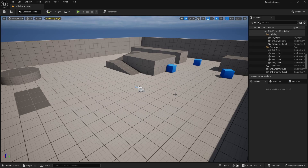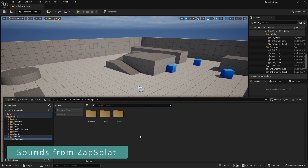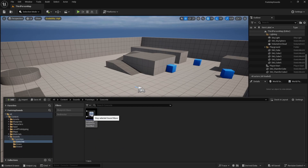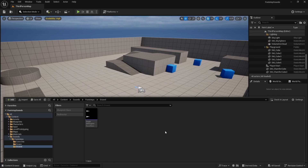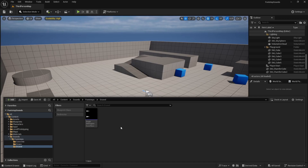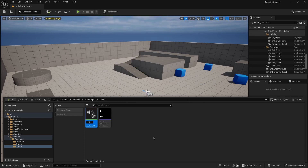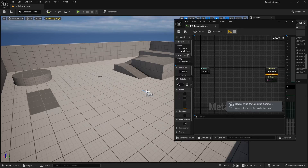First let's create the sounds. I have these footstep sound files — one for concrete, one for grass, and one for gravel. I have only one file each, so I want to create a MetaSound so that each time we play it, we play with a different pitch. Let's create the MetaSound, starting with gravel — right click and go to Audio > MetaSound Source, and name it MS_Footstep_Gravel.